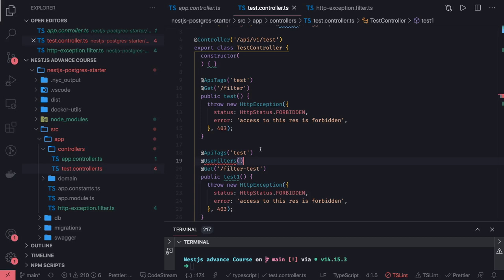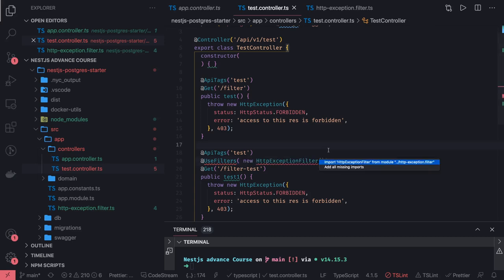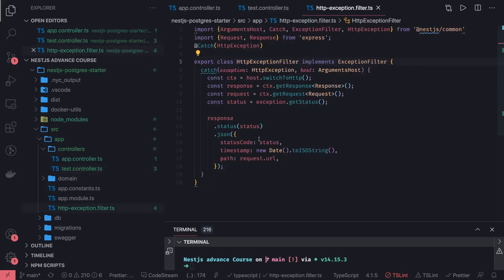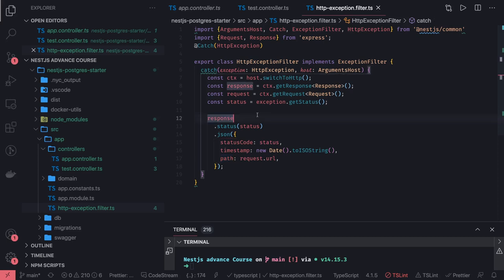Now to use this exception filter in our test controller, we can just use UseFilters and pass new HttpExceptionFilter. UseFilters can be imported from @nestjs/common. This particular route will use this exception filter and whenever the response is being returned it will use this to format the error message. We will get the proper structure of the exception message whenever an HTTP exception is happening — 401, 403, forbidden, unauthorized — all these exception messages, with proper timestamp, path, status code, and message. You can implement it at the controller route level or at the controller level.